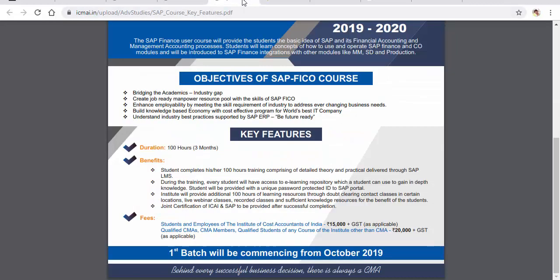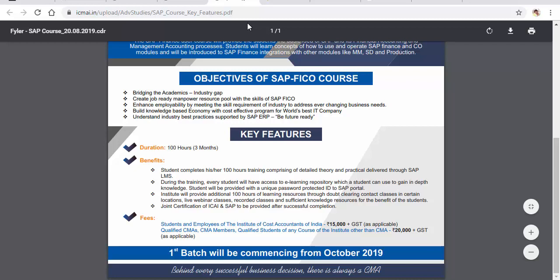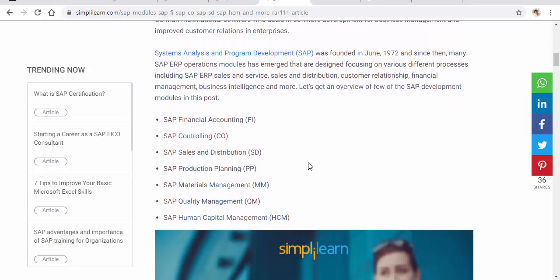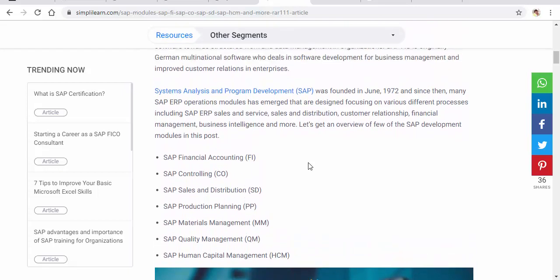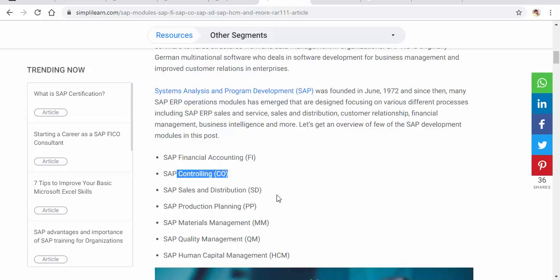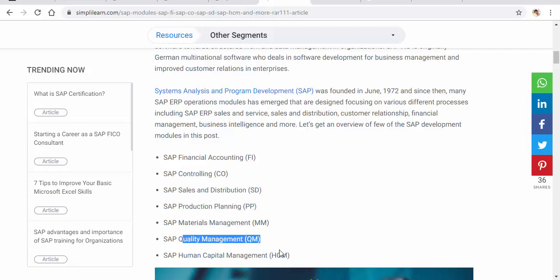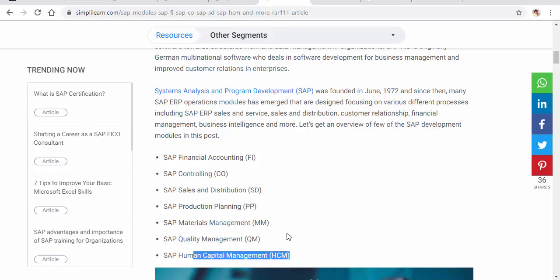In SAP we have multiple modules available. There are many modules applicable in the SAP environment: SAP FI which is Financial Accounting, CO is Controlling, SD is Sales and Distribution, PP is Production and Planning, MM is Materials Management, we also have Quality Management, along with HCM that is Human Capital Management.